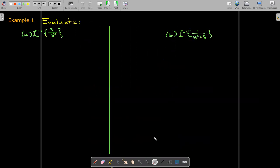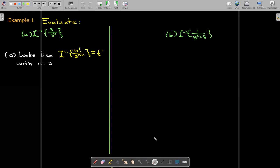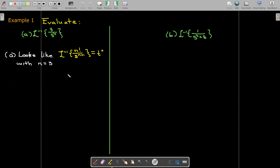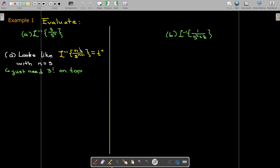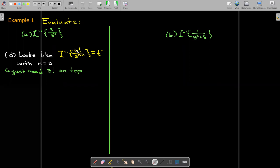Let's look at a couple of examples. Here we'd like to find the inverse Laplace transform of 3 over s to the 4th. That looks like the t to the n form, because the Laplace transform of t to the n is n factorial over s to the power of n plus 1. So n plus 1 equals 4, meaning n equals 3. What we'd like to have is 3 factorial on top, not just 3.